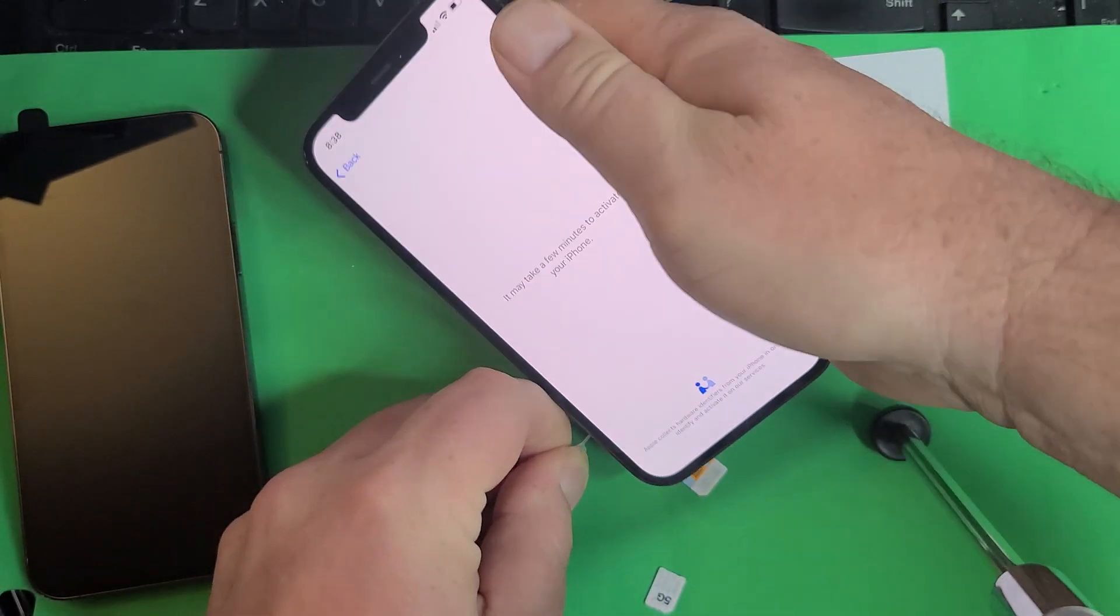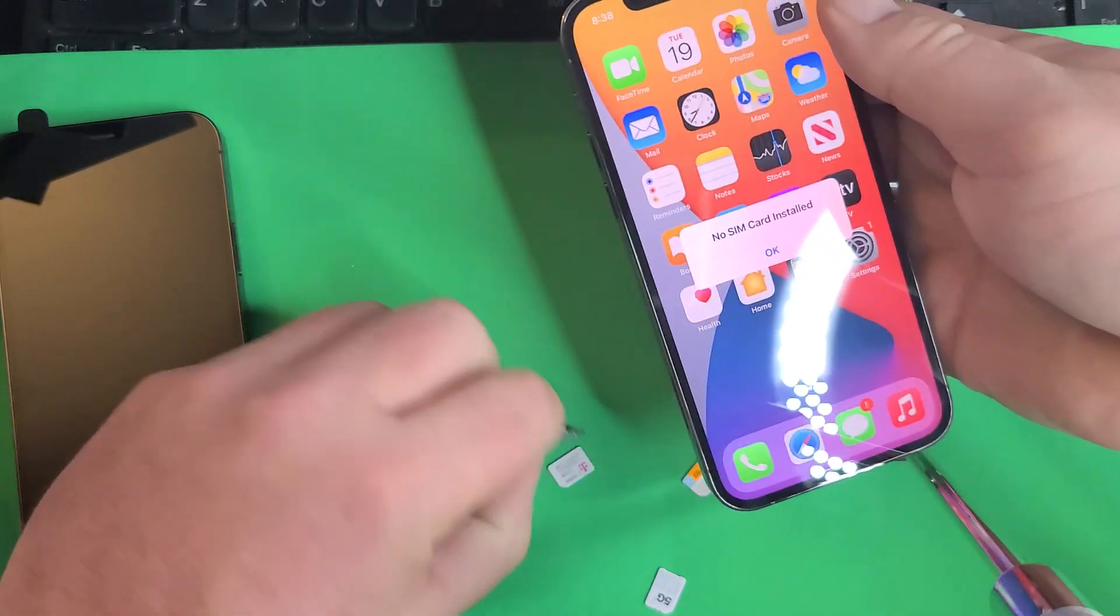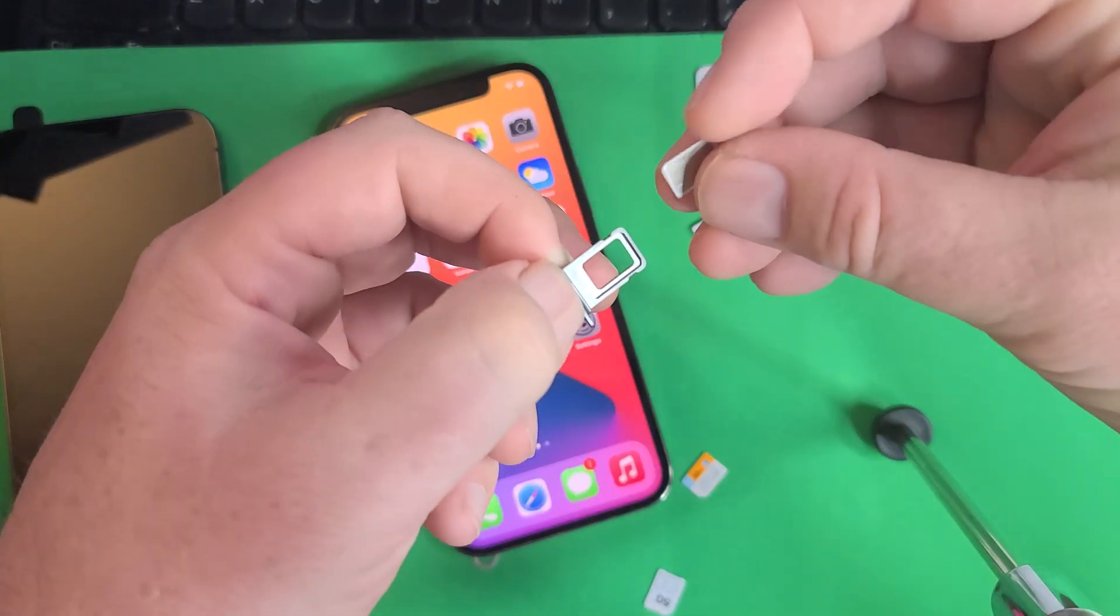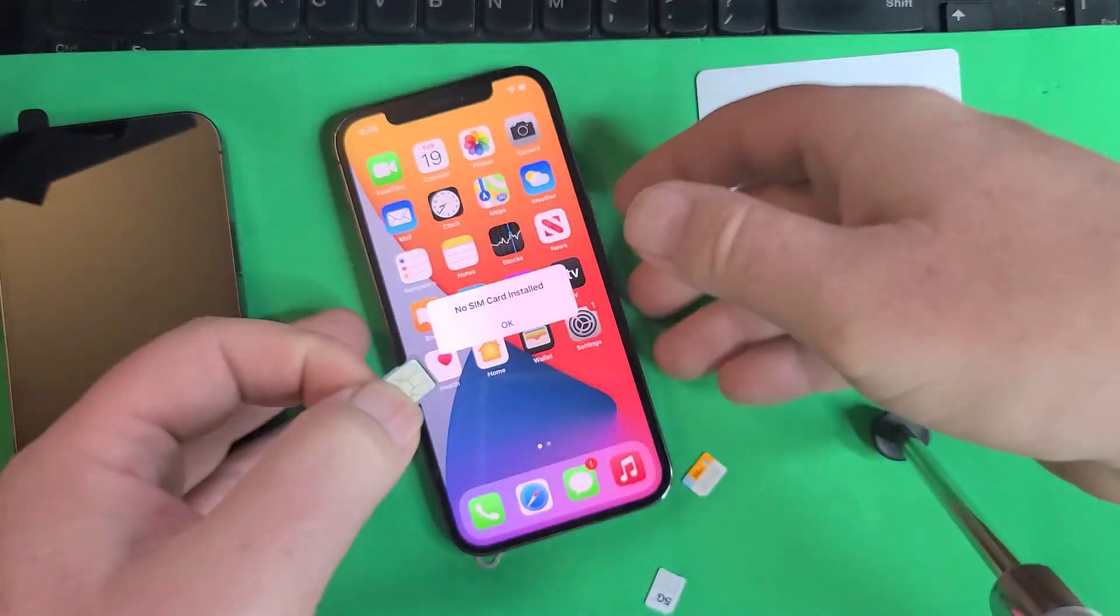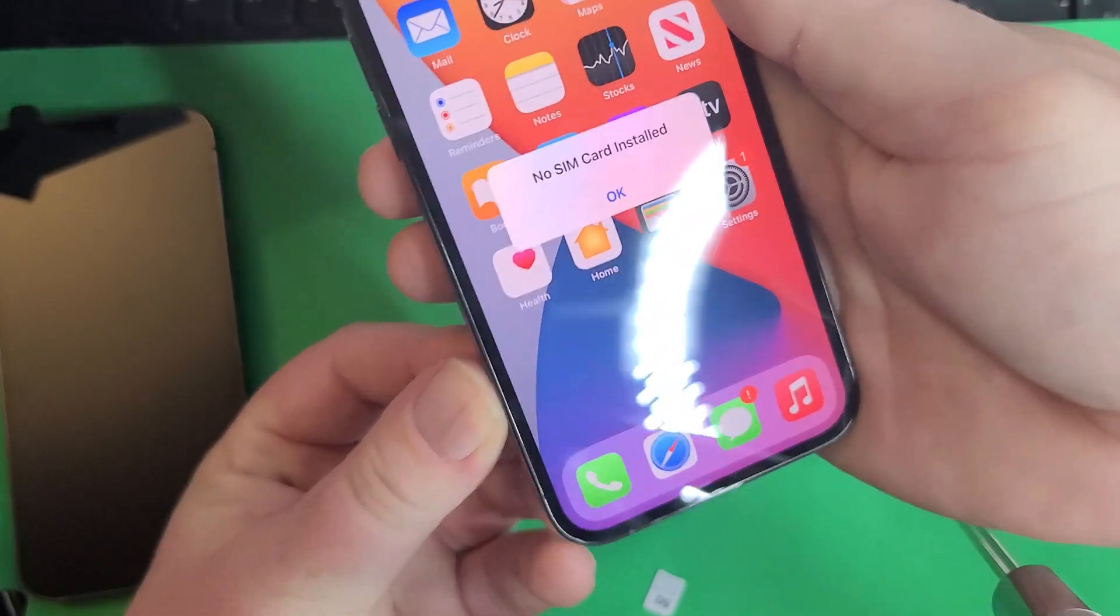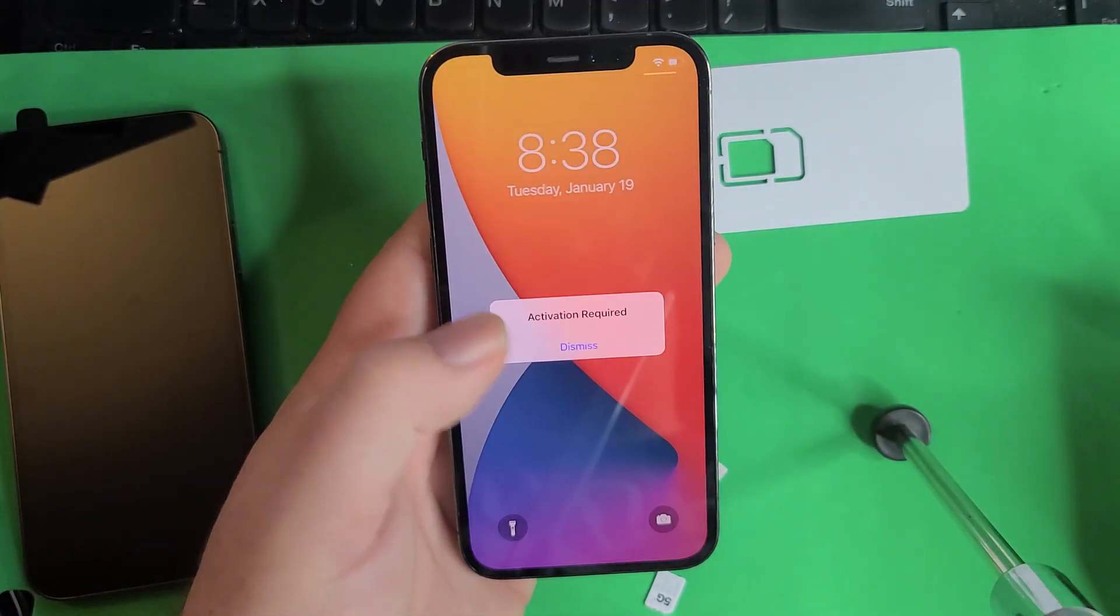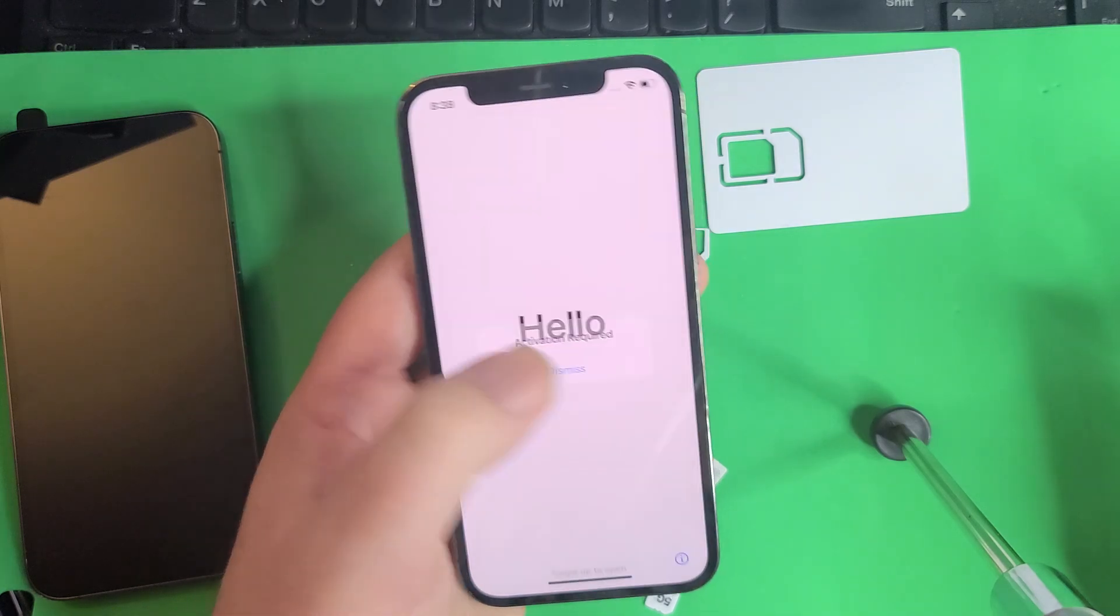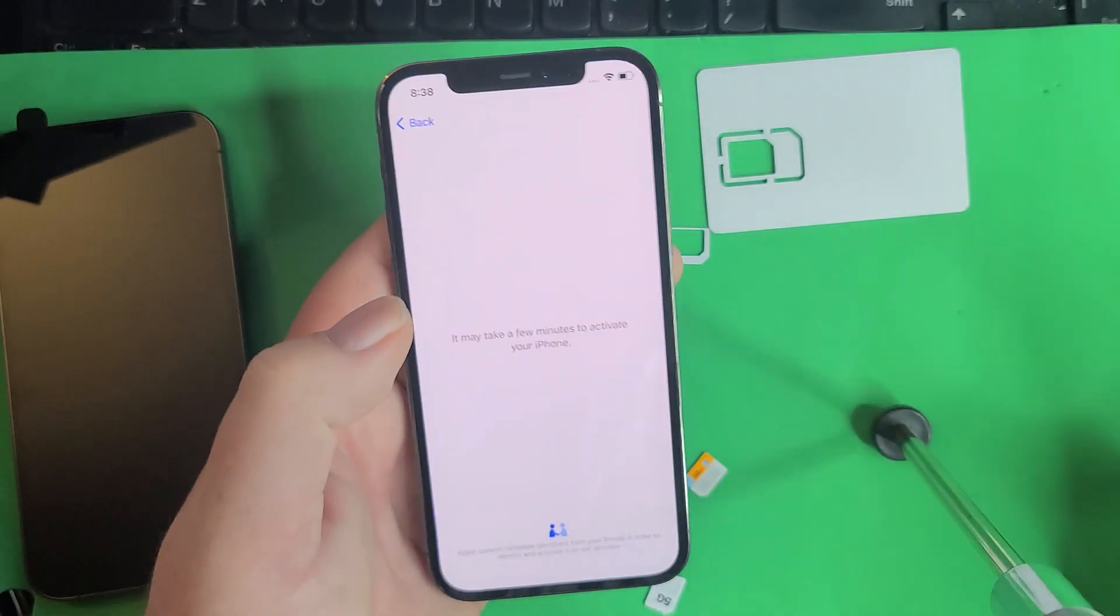Now we're going to take that one out. We're going to take our carrier unlocking SIM. Put that in. Watch this. Same thing again. This is how fast it is when you're out with a customer.